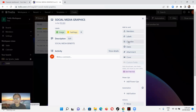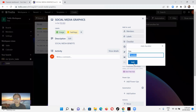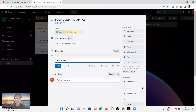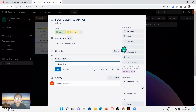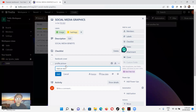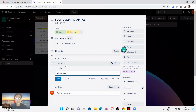We can also add a checklist. Click Add Checklist, and you can add items. For example, let's add 'Facebook Cover' as an item, then 'Profile Picture,' then 'Create the Contacts,' and then 'About Section.' These checklist items will help you track the sub-tasks within this card.